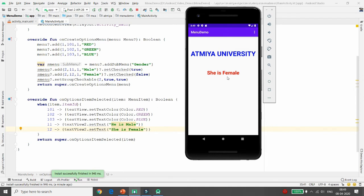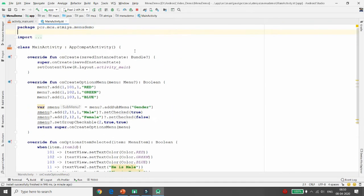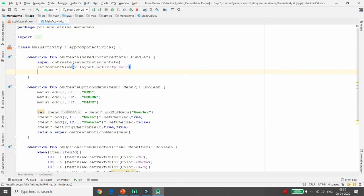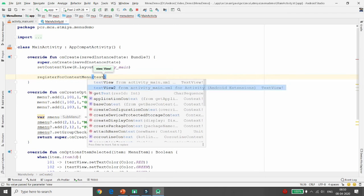Now suppose you want to implement a context menu. The difference between the context menu and option menu is: the option menu is available as a hardware button on the action bar, while the context menu is available for each view. For example, if you long-click on 'She is Female', it should give a menu to change the text or color. For context menu, you need to register your control — registerForContextMenu(textView2).